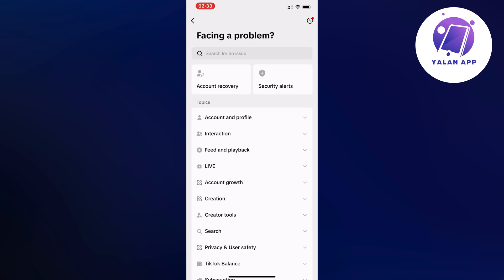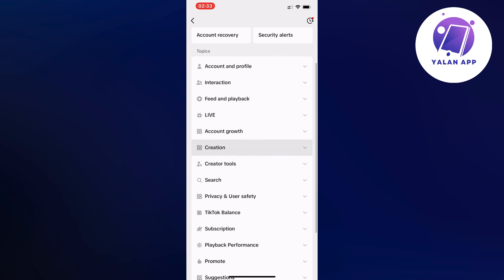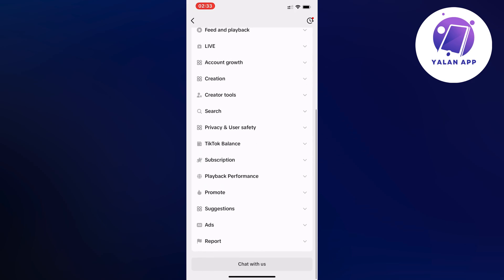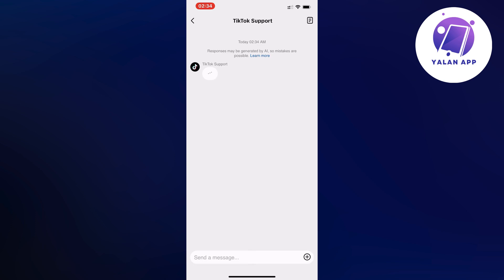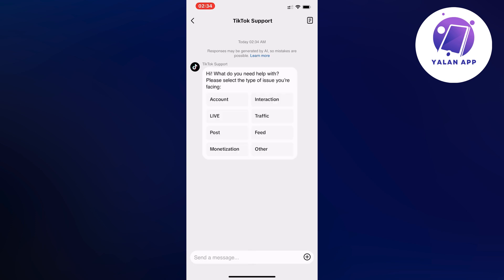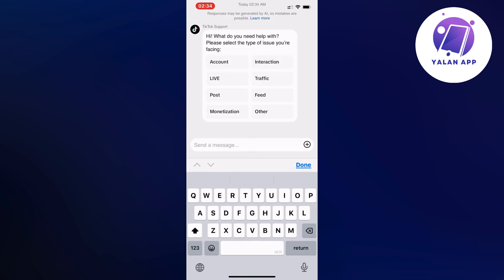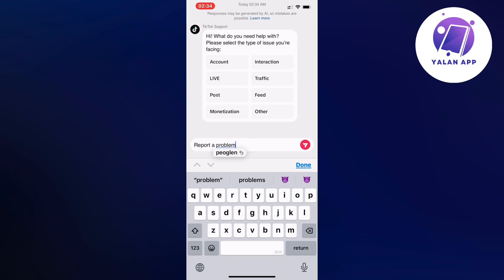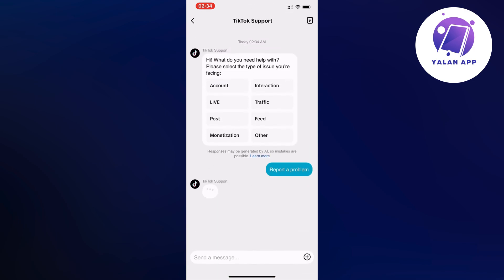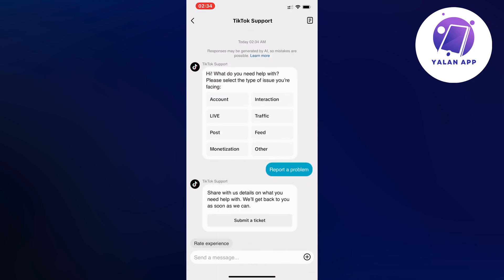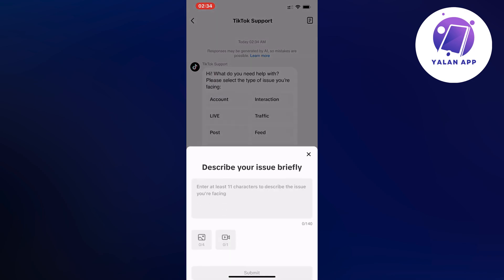Scroll all the way down until you can see where it says 'Chat with Us.' Click on 'Chat with Us' and then write 'report a problem,' then click on 'Submit a Ticket.'